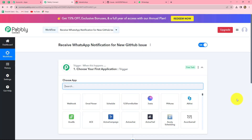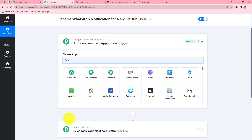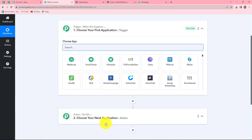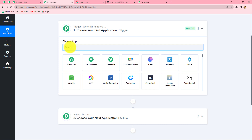Two windows open in front of us — first is the trigger and the other is action. Trigger and actions are the two main concepts on which the entire automation runs. The trigger says 'when this happens' and the action says 'do this' — meaning the action is the response to our trigger. We can have only one trigger in any workflow, but we can have multiple actions. Here we are going to take GitHub in our trigger and Interact in our action.